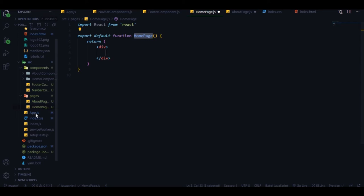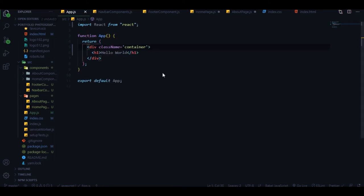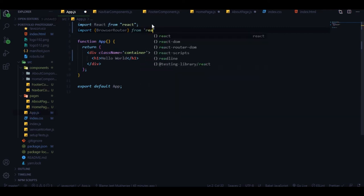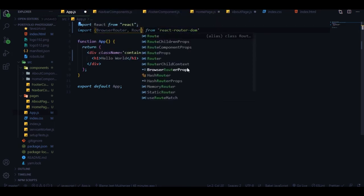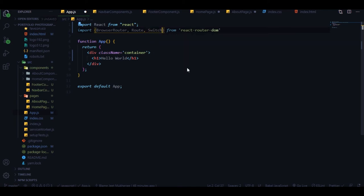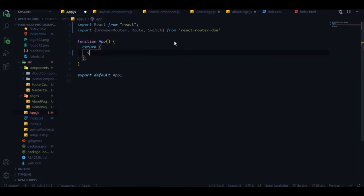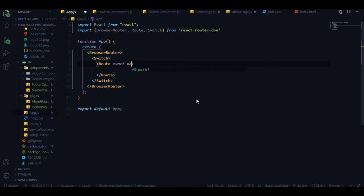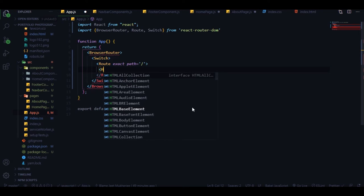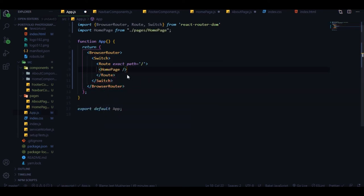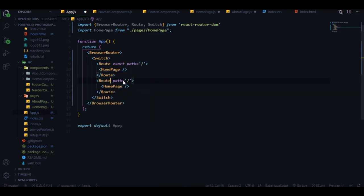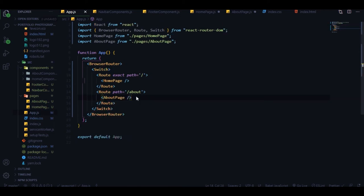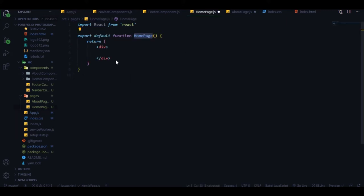Let me make them functional components using the rfc snippet. Before modifying them I'm going to add the router in our app component. We need BrowserRouter, Route, and Switch from React Router DOM. Inside Switch we need Route with the exact path for home page, and then the same for about with path '/about'.